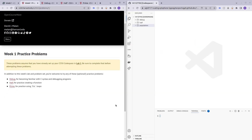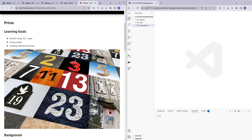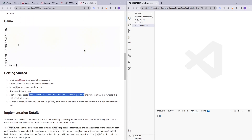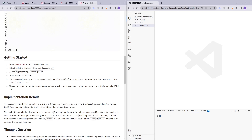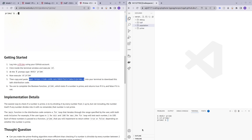Now we move on to the practice problem called 'prime' — this was the most challenging one and I'm sure many of you are here because of it. I hope to teach you how I solved it. There are many ways, but I think my method is the most efficient. Here we'll learn and practice for loops, using modulo, and creating boolean functions.